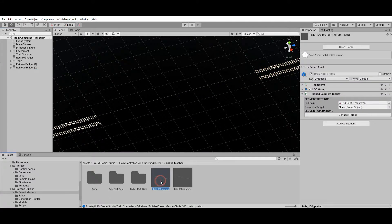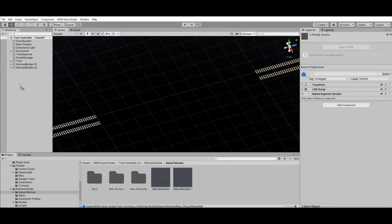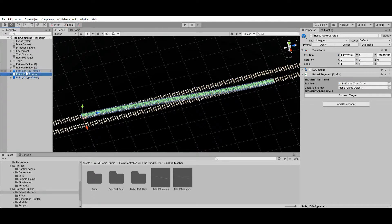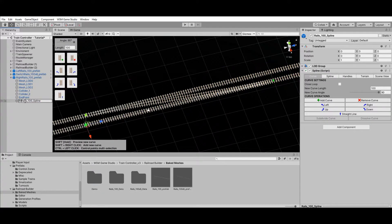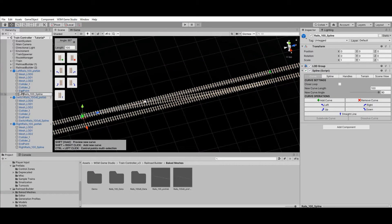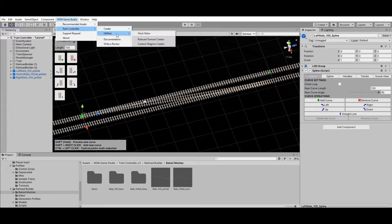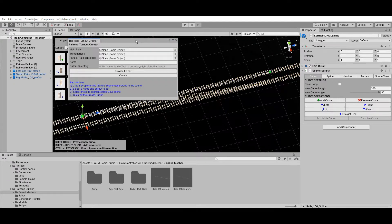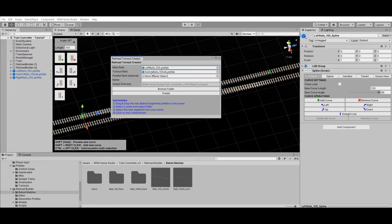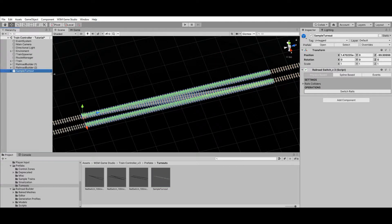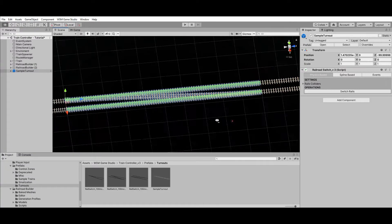Now I'll drop the baked rail segments into the scene and rename them to make them easier to identify. I'll also duplicate the straight rail segment and move it to the right to close the parallel rails gap. The rails are in position, but to work properly they need to be converted into a turnout prefab. I'll open the Turnout Creator window at WSM Game Studio > Train Controller > Utilities > Railroad Turnout Creator. Creating a turnout prefab is straightforward — just select the rails, enter a name, and click Create. The selected rails will be replaced by an instance of the newly created turnout, and the prefab will be saved to the target folder for reuse.